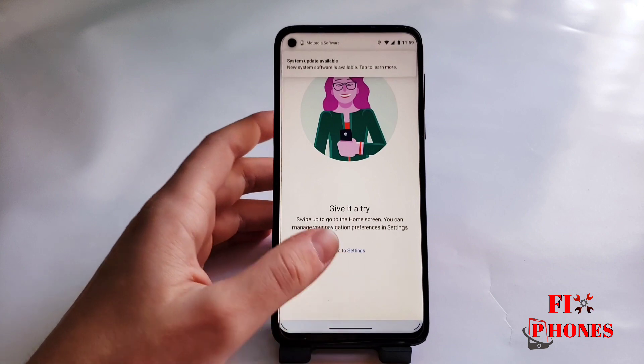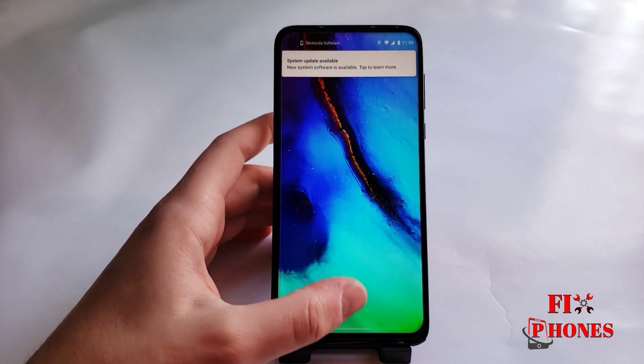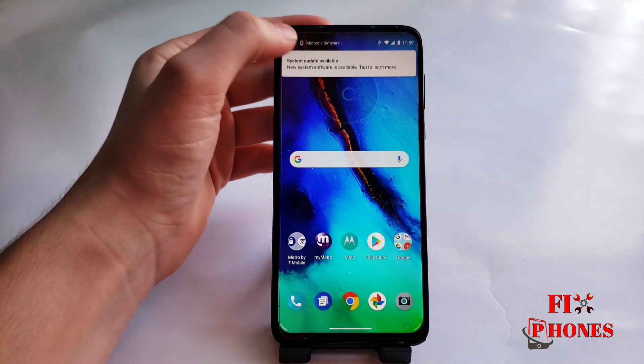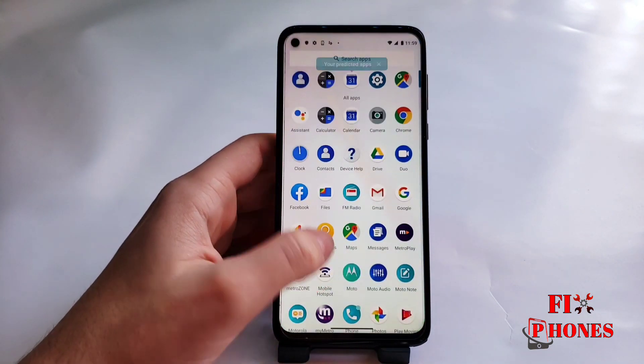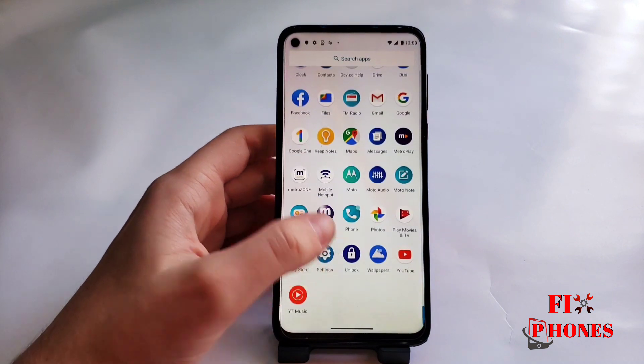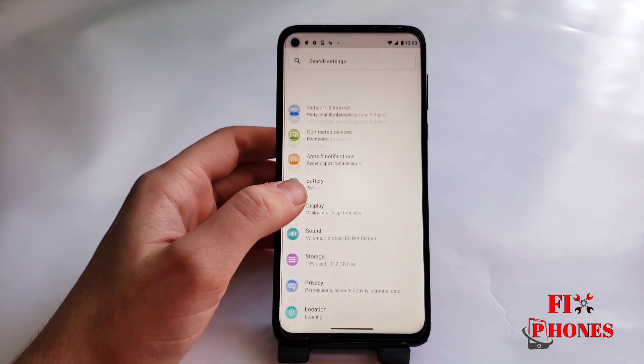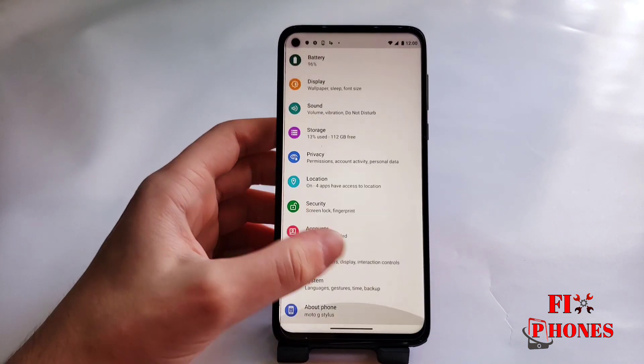Here you have it — now the phone is factory unlocked. Leave a like, comment if you have any questions. Thank you for watching. Don't forget to subscribe to the channel, thank you.